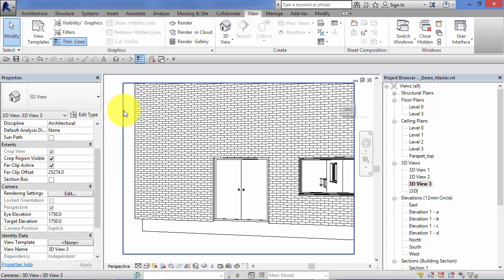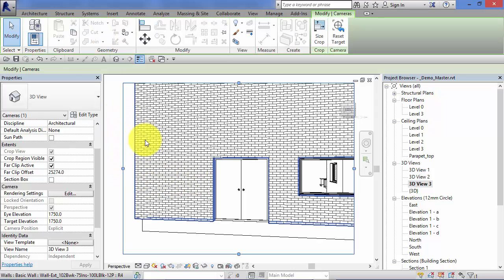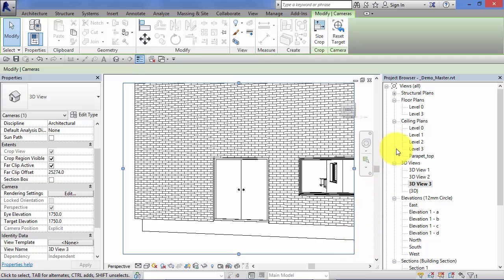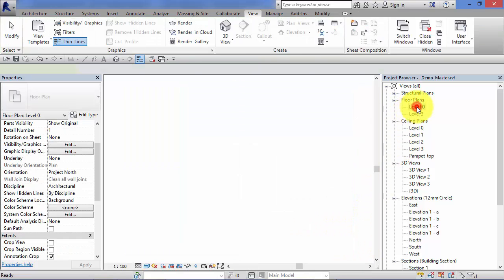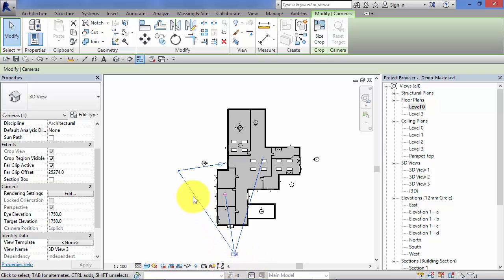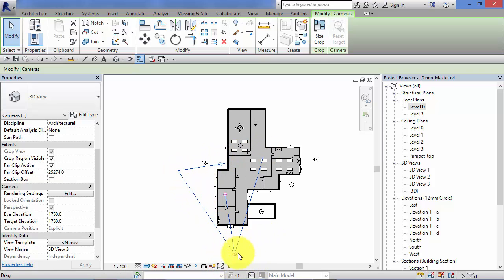And an important point here: leave that active. Don't click again. Leave that highlighted in blue. Now go back to level 0, and you will see the camera and its target cone here.